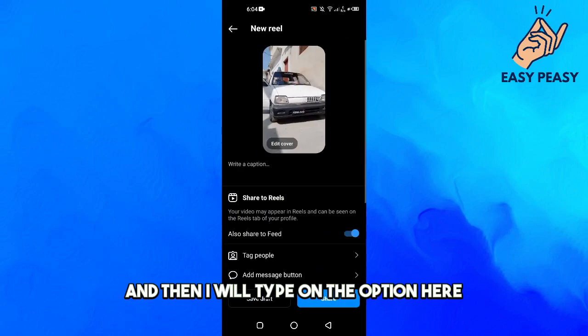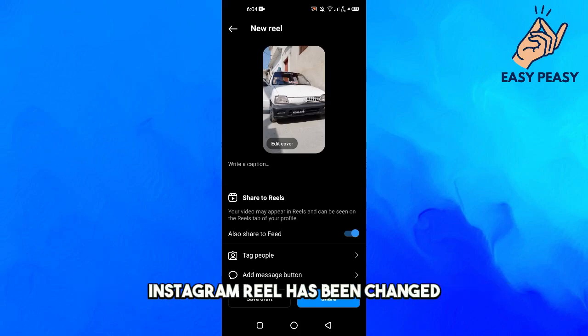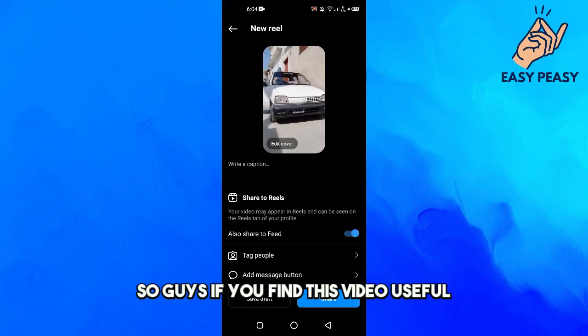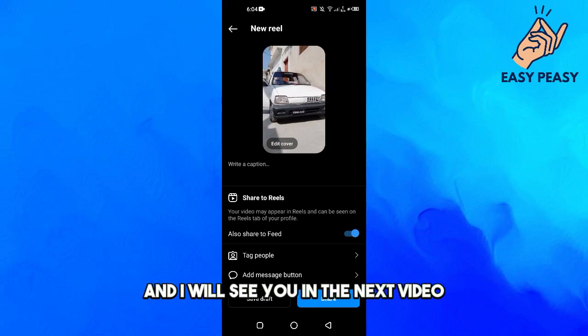I will tap on the done option, and here you can see that the cover photo of my Instagram reel has been changed. If you find this video useful, kindly like and subscribe to my channel, and I will see you in the next video.